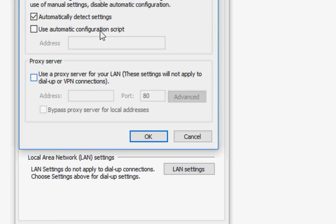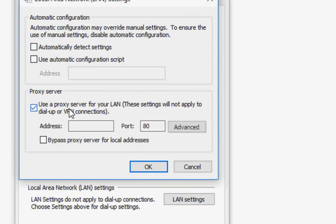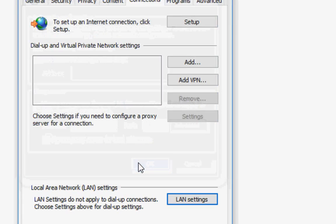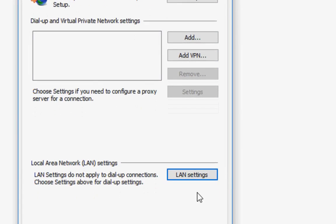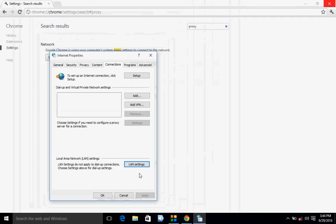Uncheck the automatically detect settings, check on use a proxy server for your LAN, and then okay. After this, restart your PC. Hopefully this will fix your problem.